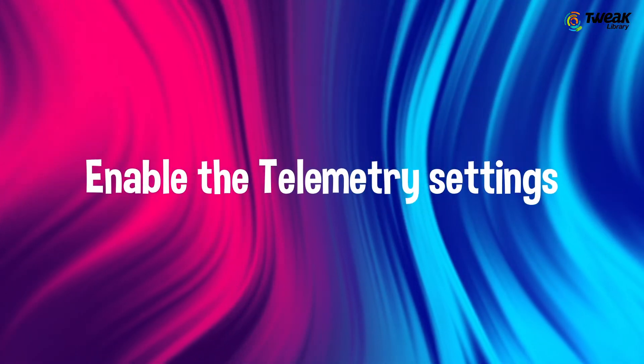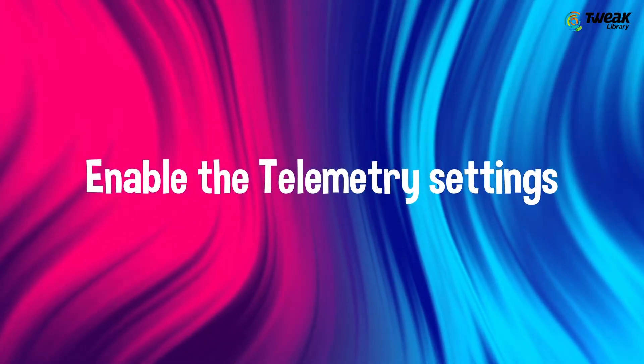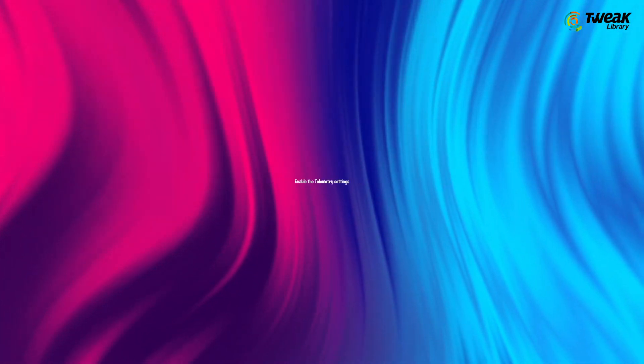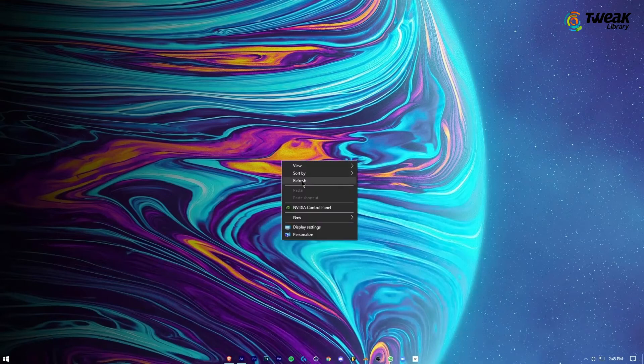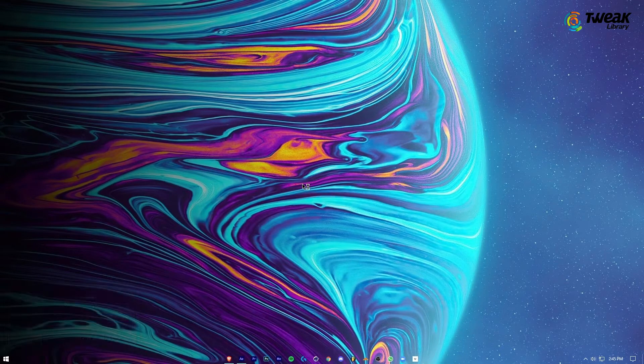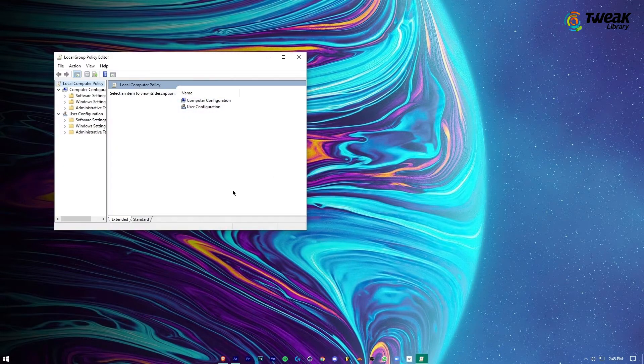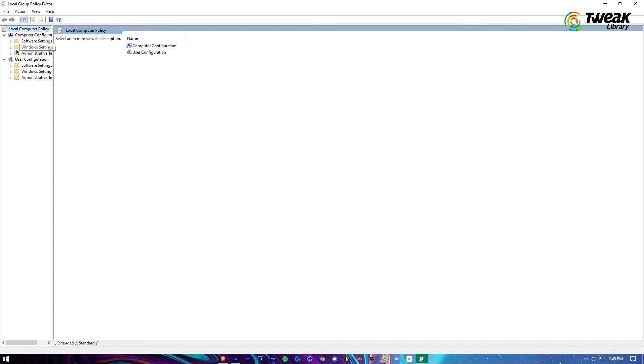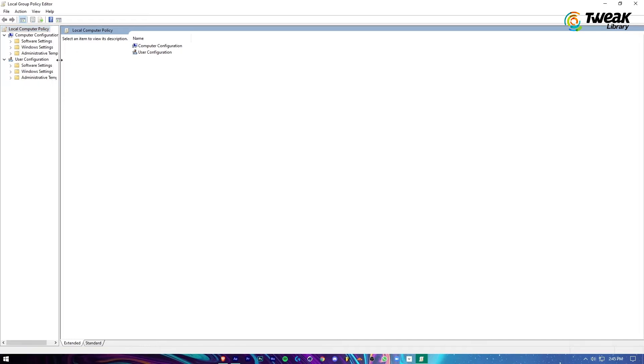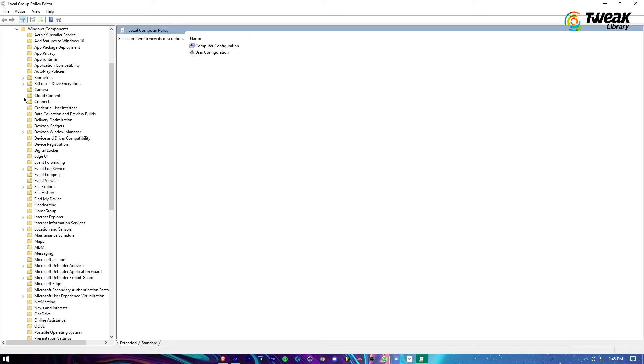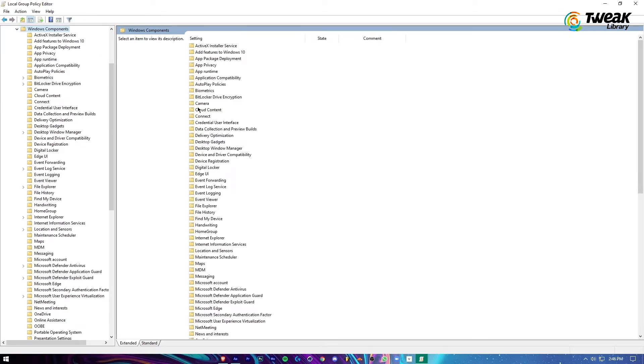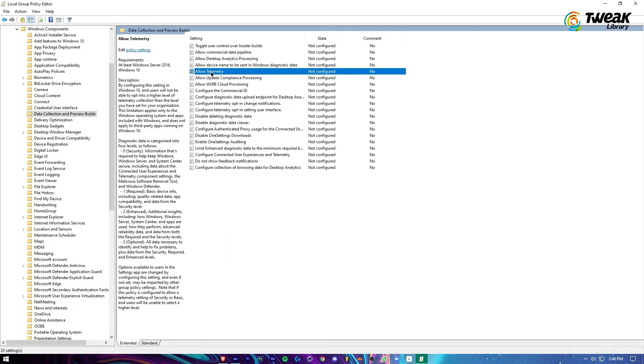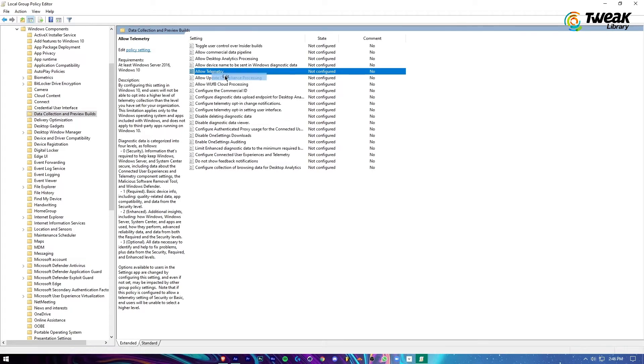Enable the telemetry settings. Press Windows key and R to open Run window. Type gpedit.msc and hit the Enter button. Follow the path to Administrative Templates, Windows Components, Data Collection and Preview Builds. Right-click on Allow Telemetry and select Edit.